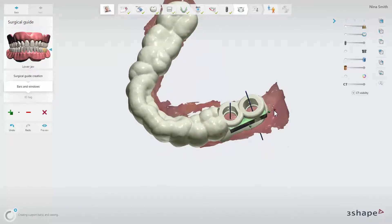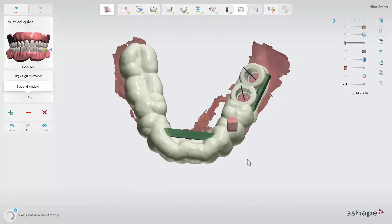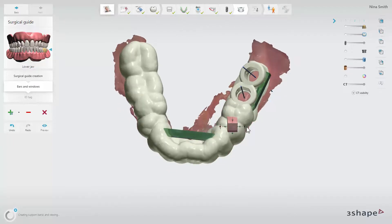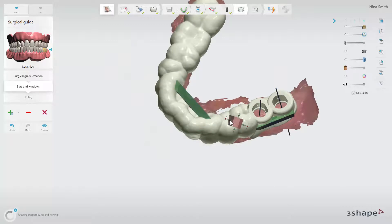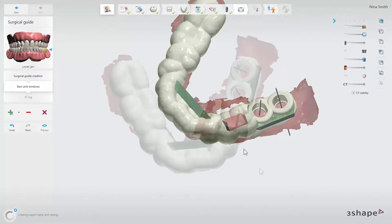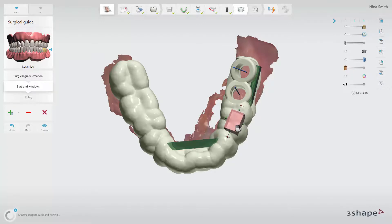The bar can be adjusted by dragging the green and red control points. Viewing windows open up a small part of the guide by removing material. This allows you to evaluate the fit of the surgical guide and check that it is fully seated on the patient's existing teeth before starting the drilling procedure. Viewing windows are also adjusted by dragging the control points.